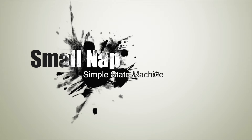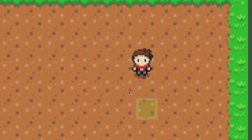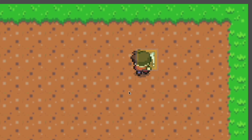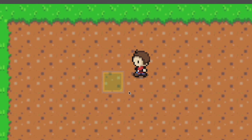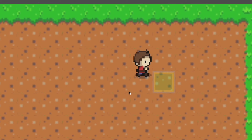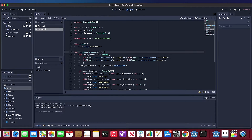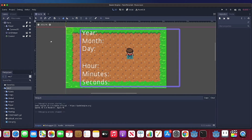Hello everyone, this is SmallNap. It has been a long time not uploading videos. I'm glad I'm back. Today I'm going to develop a simple state machine for a player. It will be a fundamental step for future development tutorials.